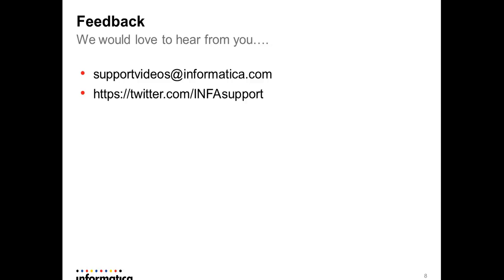Thank you for watching this video. We would love to hear from you. Please send us your feedback at supportvideos at informatica.com or you can tweet us at https twitter.com slash informatica support. Thank you.